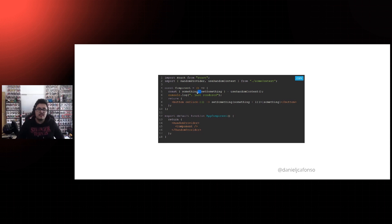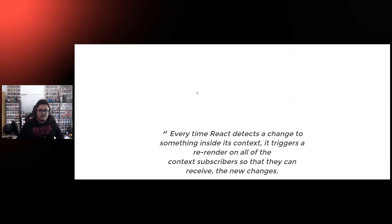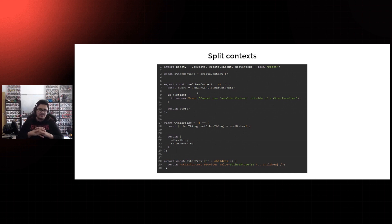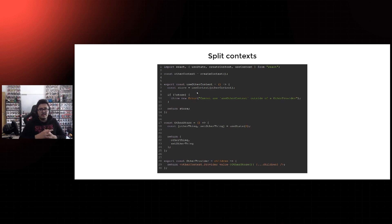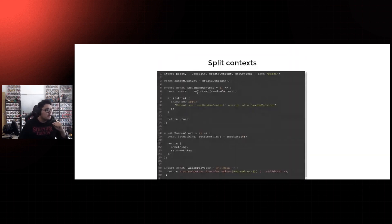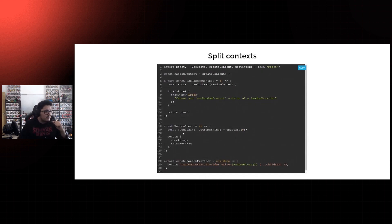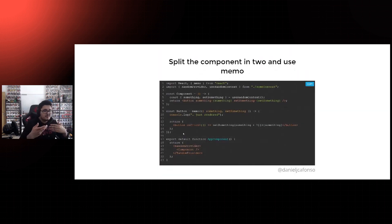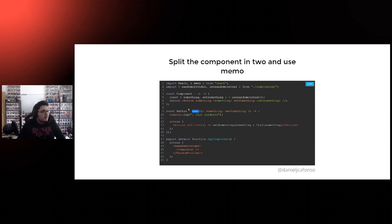What this means is: whenever we update 'something,' we also trigger the useEffect that updates 'setOtherThing.' Even though here we are only destructuring 'something,' the 'otherThing' variable also gets updated, and React tells the component 'your context changed, you need to re-render.' According to Dan Abramov, there are three solutions. The first one is to split your context — if you don't need 'otherThing' on the first context, split it into another context and only subscribe to what you need.